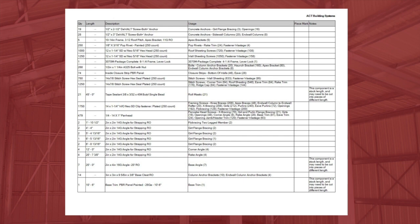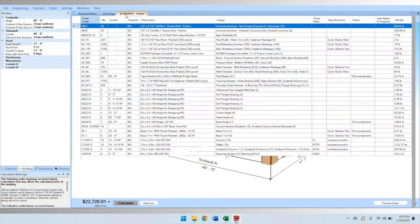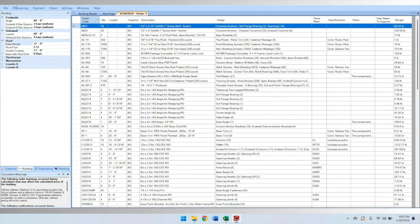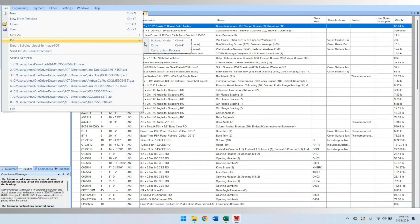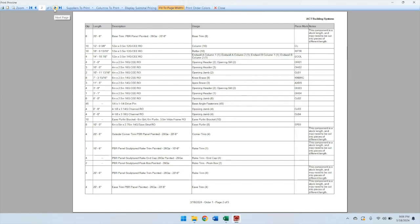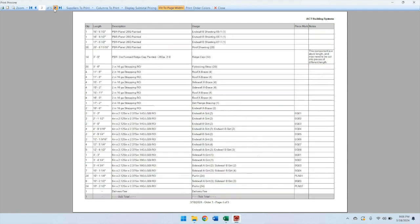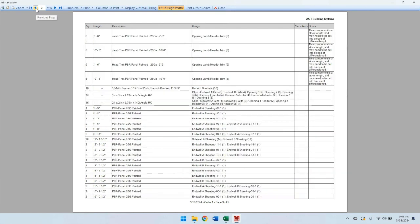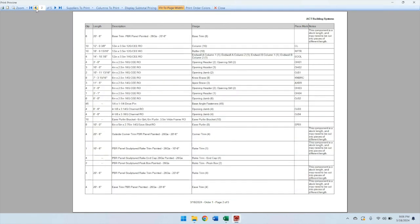There's one more document you'll want to have handy while assembling your building, and that's the order itself. It's best to print this document in ACT Dimensions after your order has been placed. To print a copy, open the job in ACT Dimensions, click File, then Print, then Order. A full bill of materials will open in a Print Preview window. You can use the Columns to Print drop-down on the Print Preview window to select what information to include, and we strongly recommend including the Usage and Notes columns, which both contain vital information for your erector. The Usage column, for example, will indicate where and how a component is used. When a component is used in multiple locations, it will tell you how many pieces to allocate for each section.